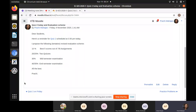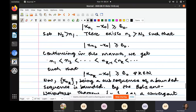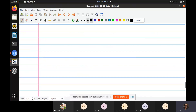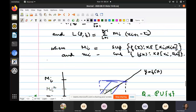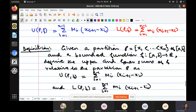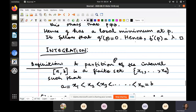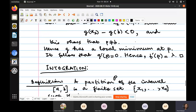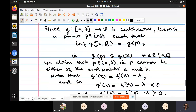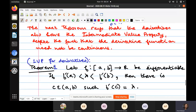Anything else? Ma'am, I have one more doubt. You explained the IVP for continuous functions and there was IVP for derivatives. I'm not getting the exact difference — why doesn't it follow? Let me just open that example. Do you see some things that I have scribbled? This is the thing you are asking about, right?